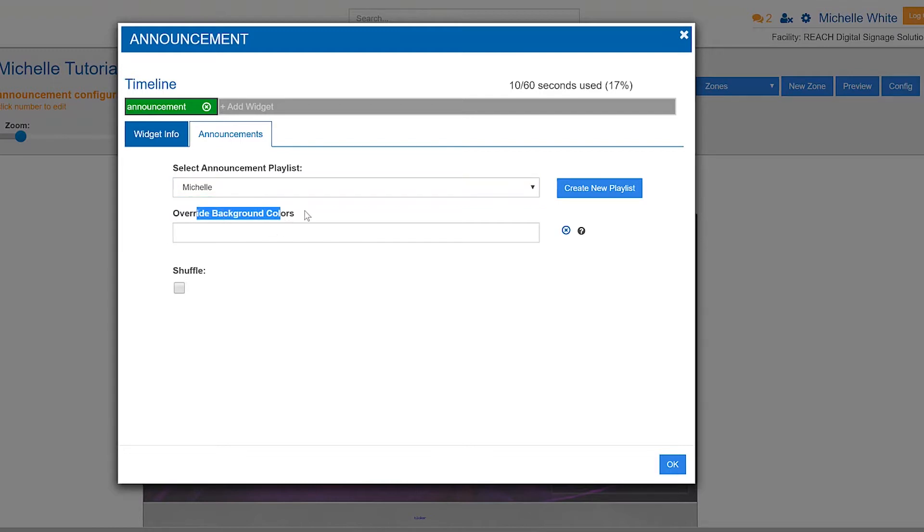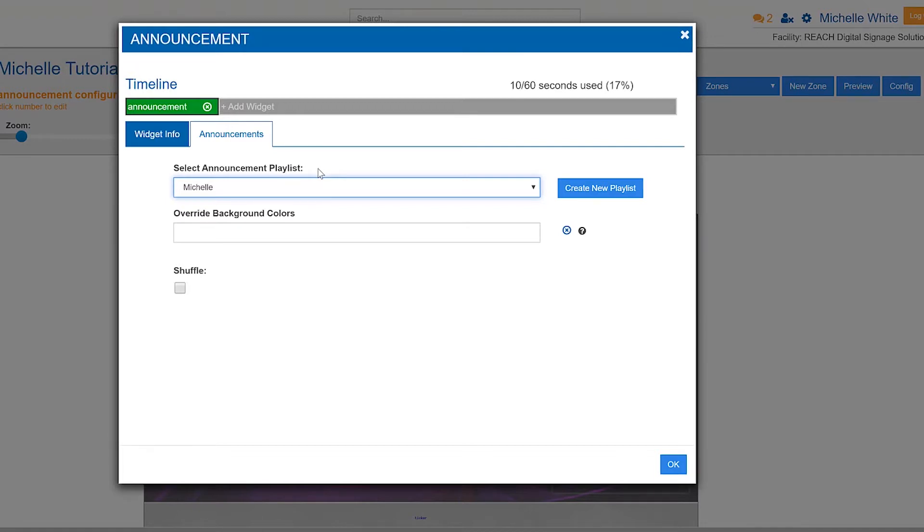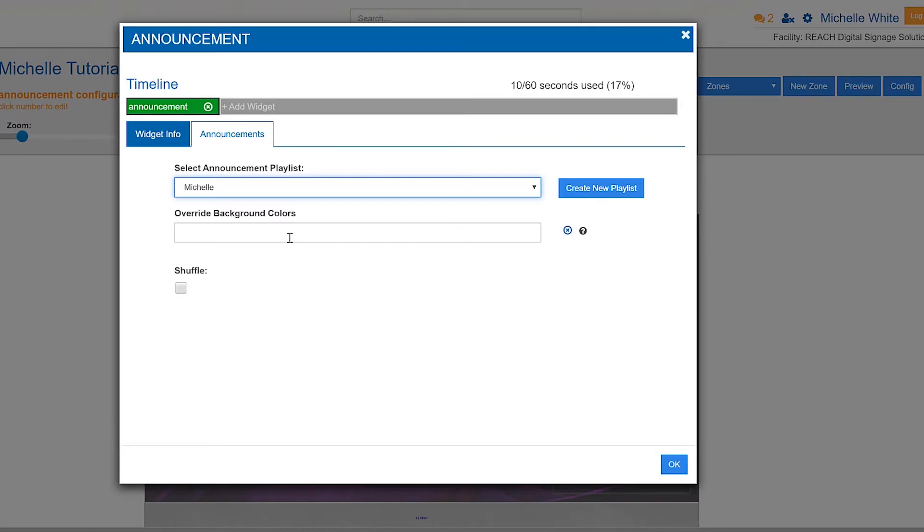This override background. To better explain this, let's say we have two assets in my playlist. I have a JPEG and I have a video. As a default, what's going to happen is the JPEG is going to show. When the JPEG is done, it's going to fade into black. When it fades into black, then the video shows. Well, maybe you're like, hey Michelle, I don't really want it to fade into black. I want it to fade into a red or a white. This is where you could change that color. Or maybe you want it transparent. Maybe when it's fading from one asset to another, you want to see your background a little bit. This is where you can make those adjustments.